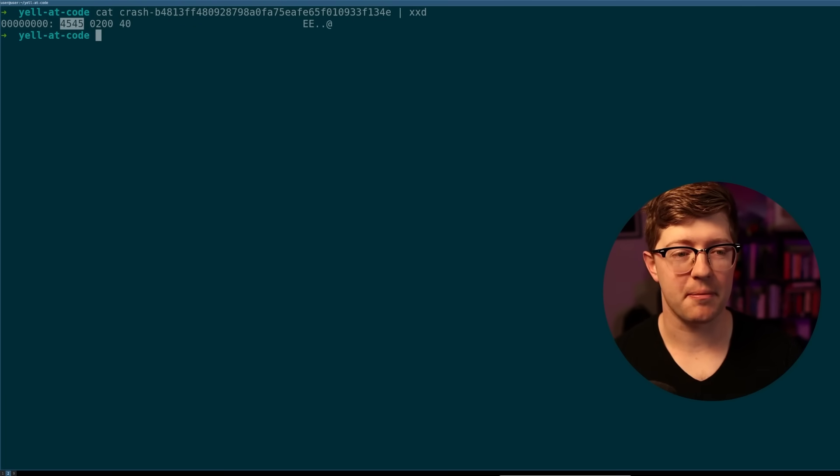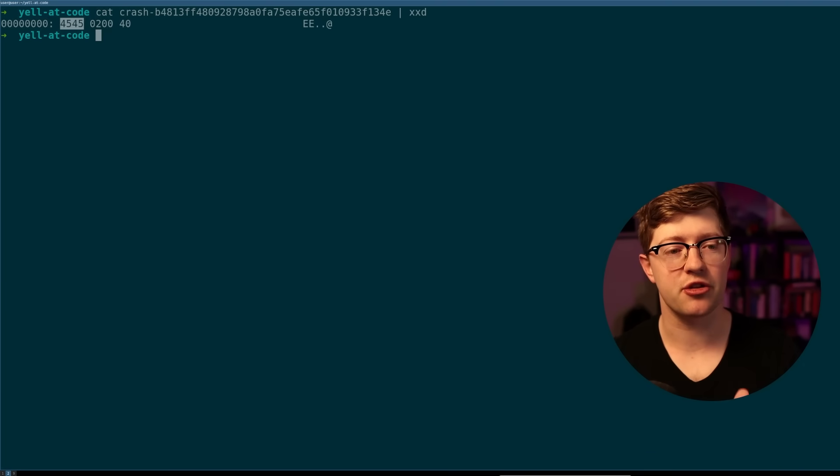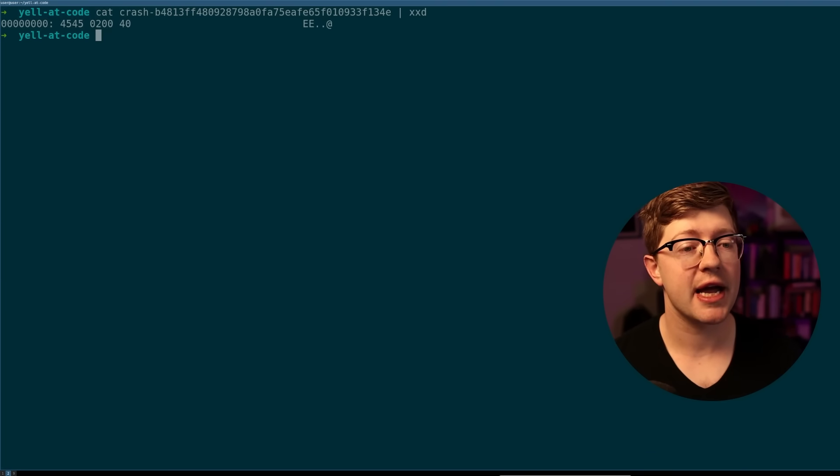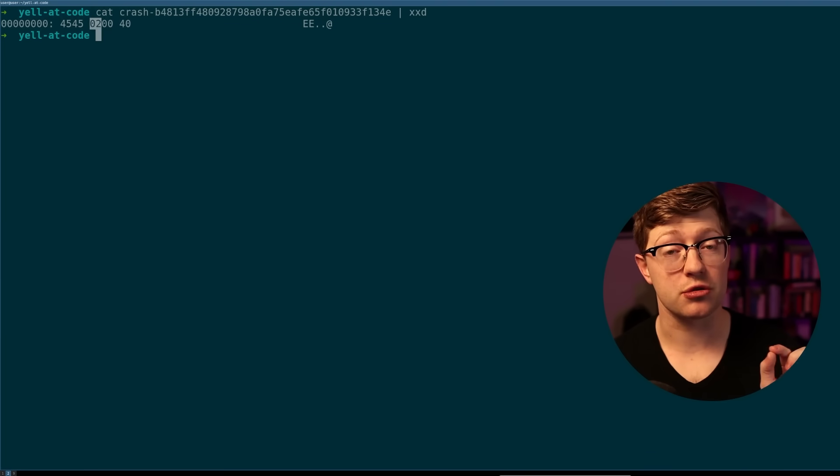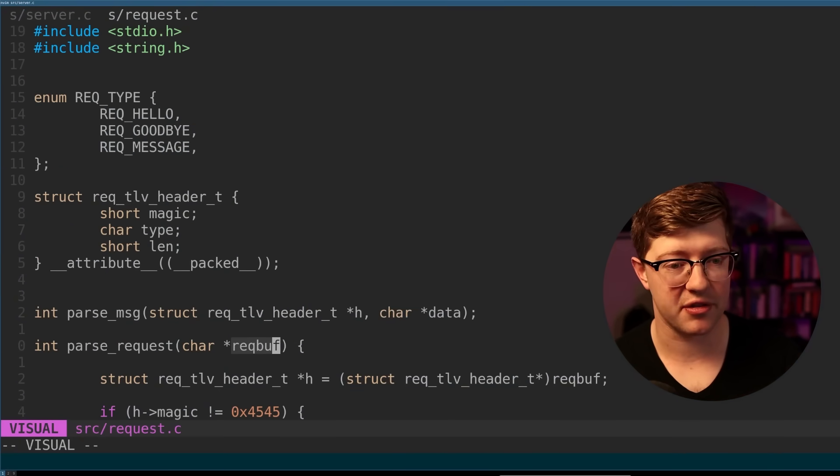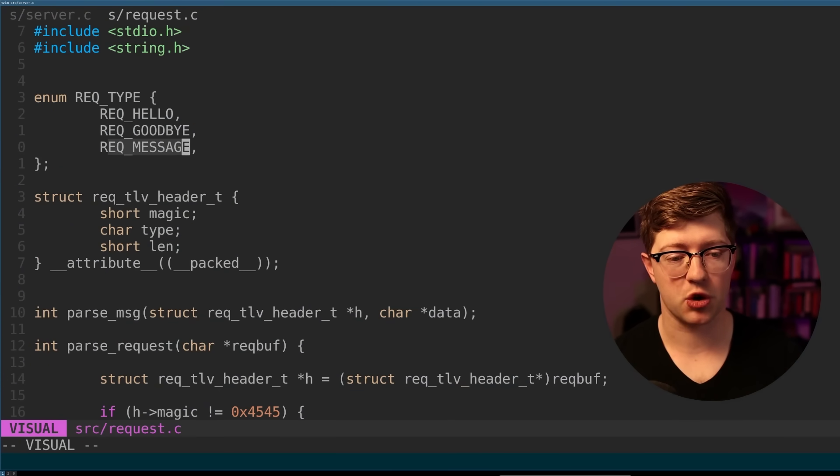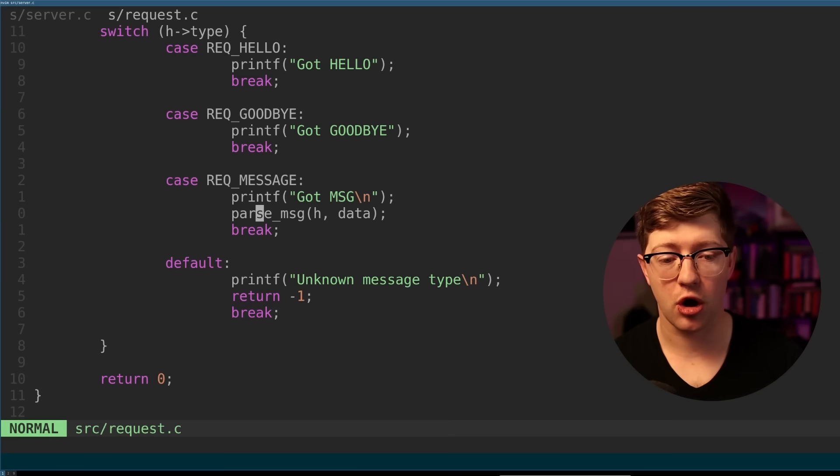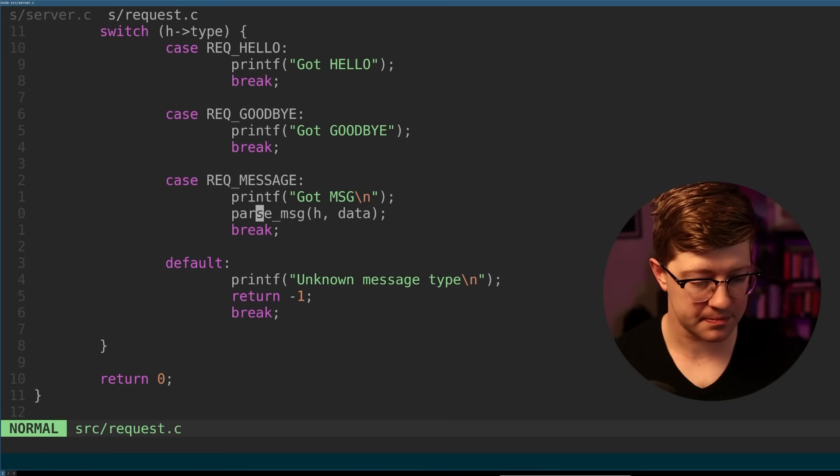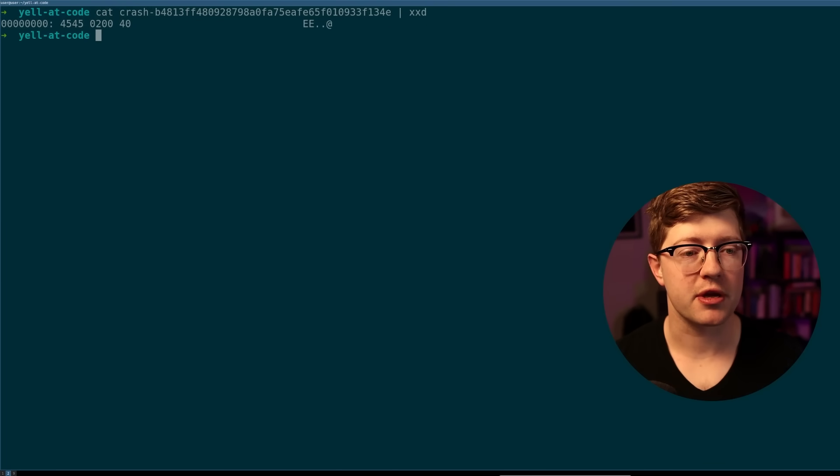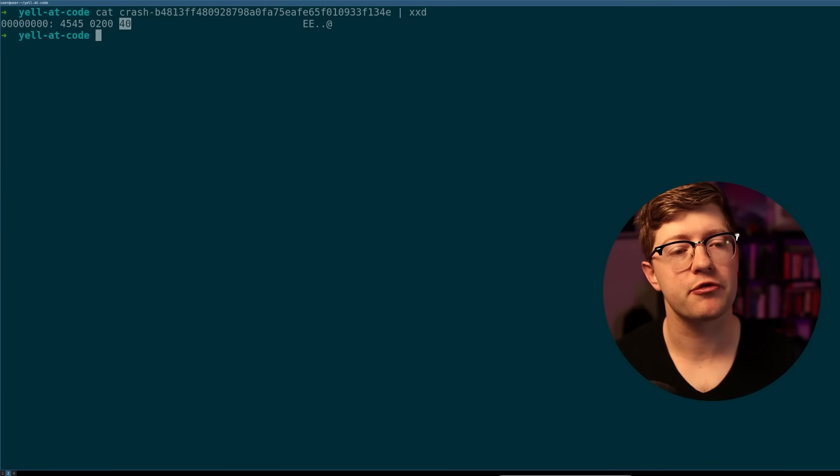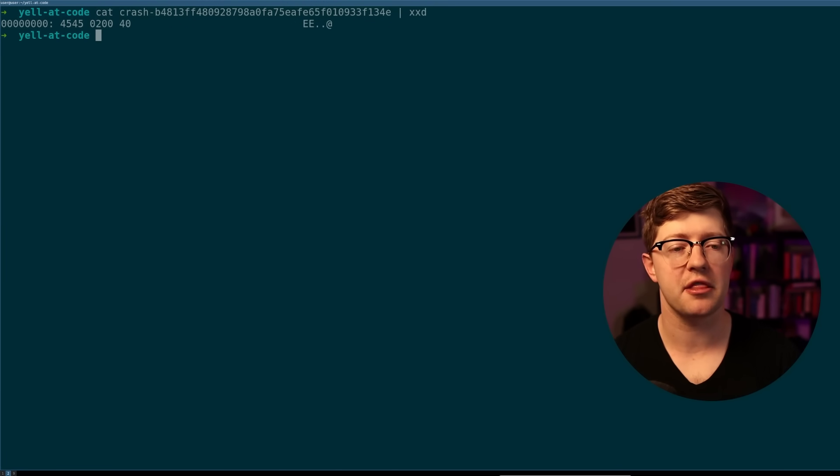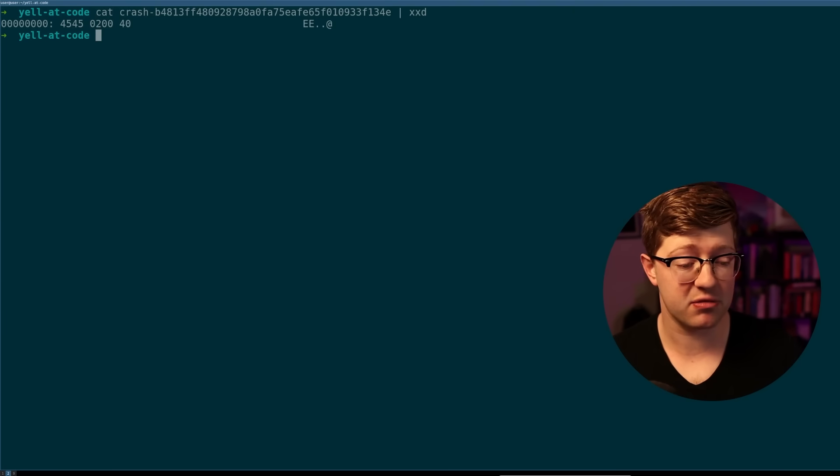Interesting. So it found, first of all, the magic bytes that we had to do to get into the process execution. And then after that, it found the magical two value. The two value is the request message, right? Because request message is the type that calls parse message. That's our bad function. And then from here, it put in a number 40. It's 0040. I wonder why that crashes.